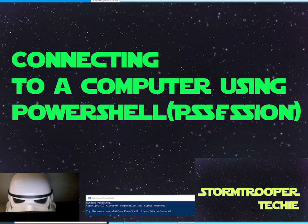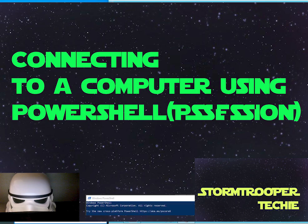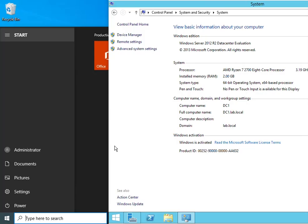In this video, I'll be teaching you how to connect to another computer remotely using PowerShell PS Session. Please note that both of these computers are connected to a domain.